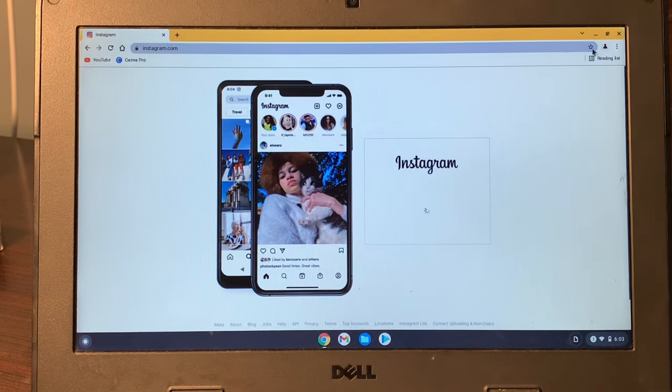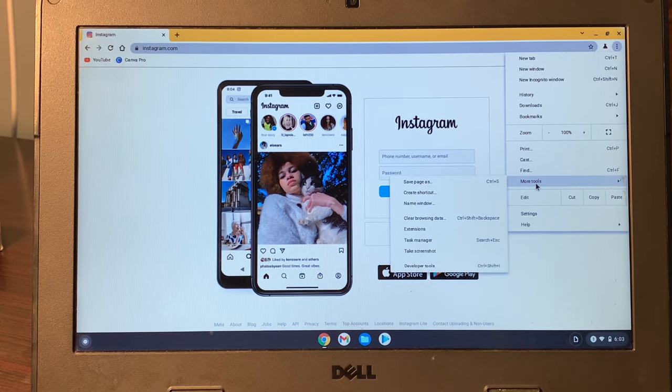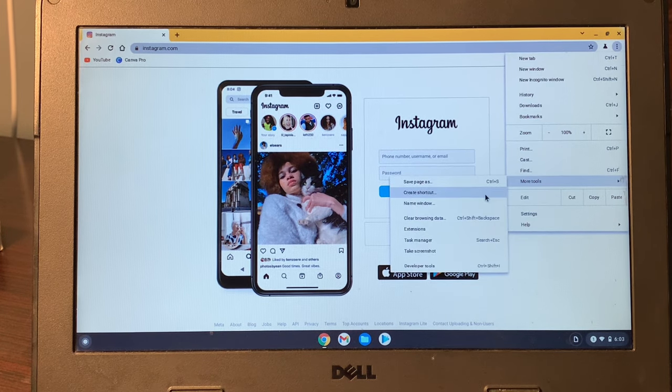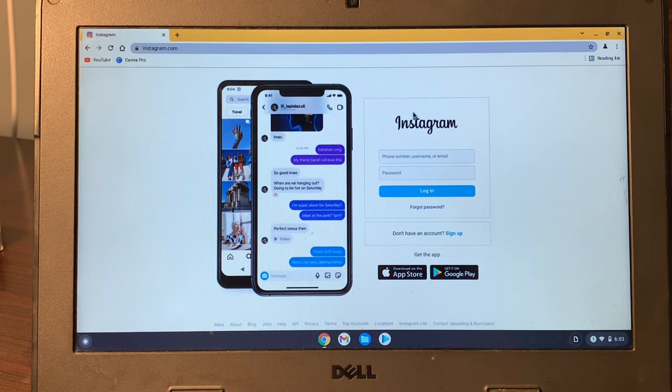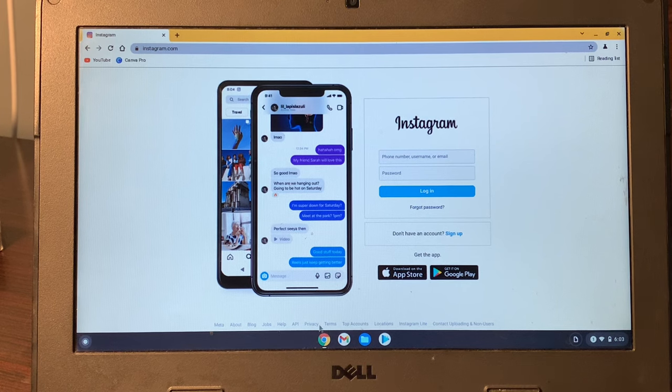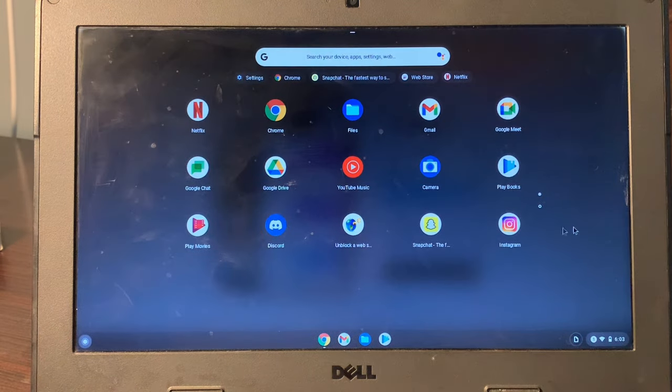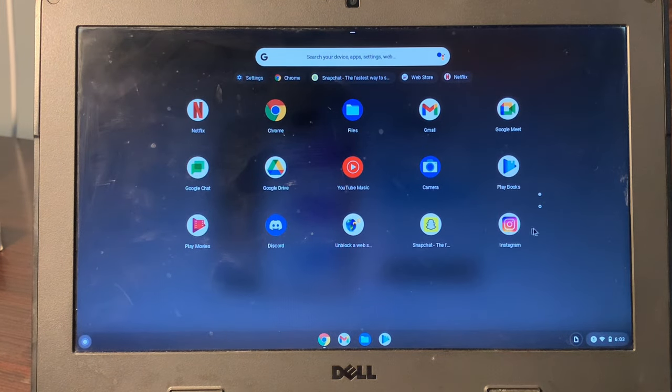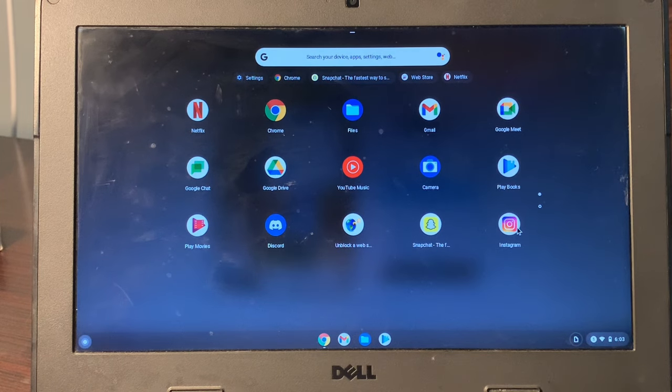Then click on these three dots, click on more tools, and click on create shortcut. Then simply click on create. Now you can see the app is added. This is how you can add an app if you don't find the Play Store on your Chromebook.